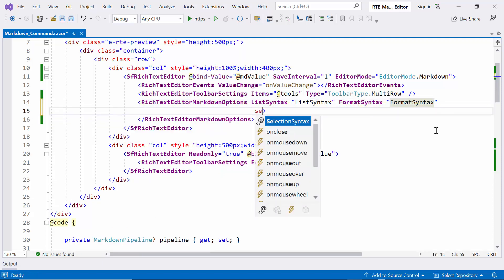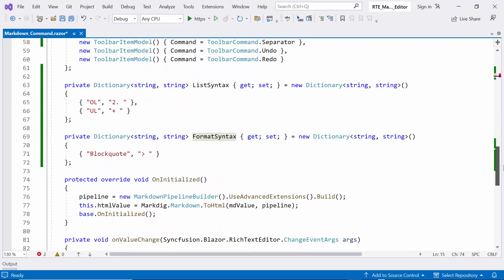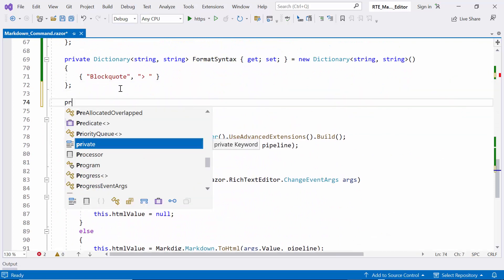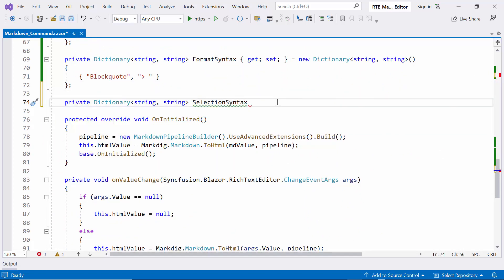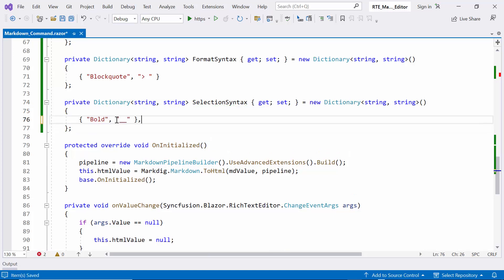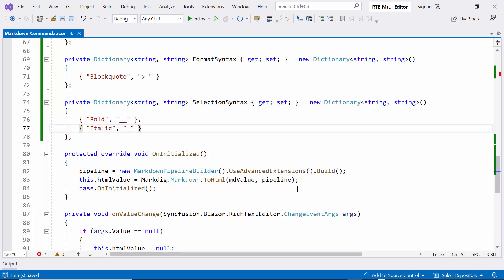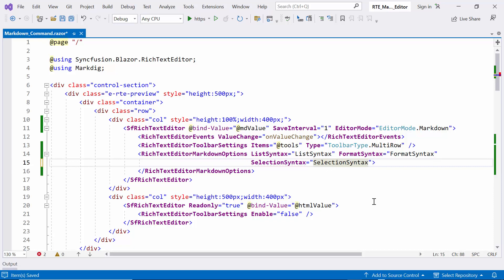Lastly, I customize selection by setting the selection syntax property to modify the selected content. I create a private dictionary list named selection syntax. To redefine the markdown syntax for making the text bold using a double underscore, and italicizing text using a single underscore. With our customized selection syntax defined in the selection list dictionary, I bind it to the selection syntax property.